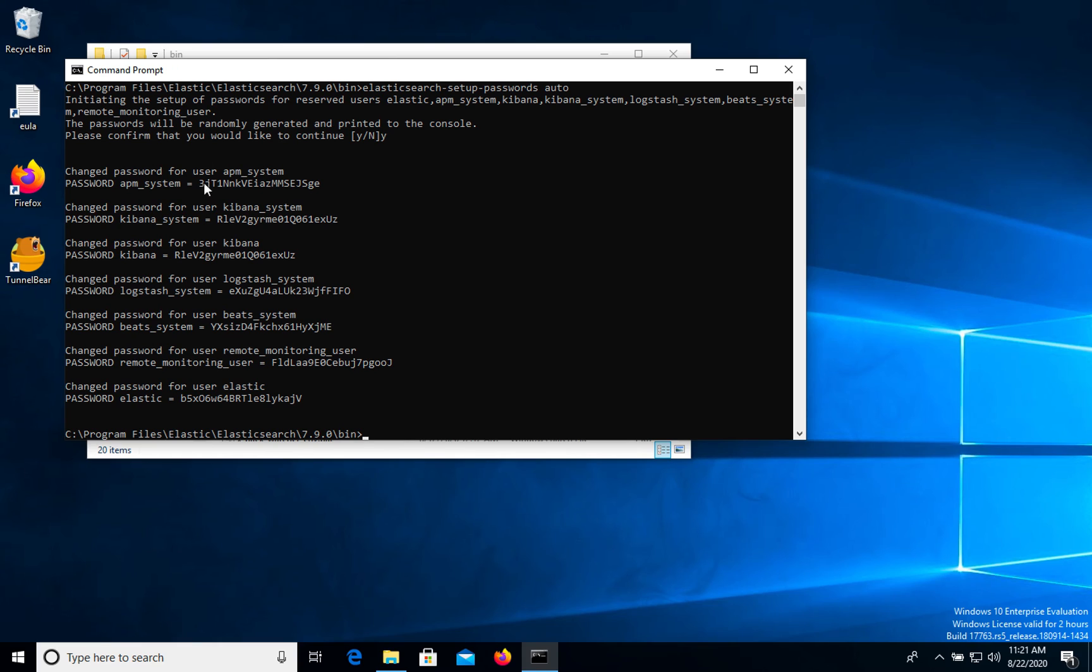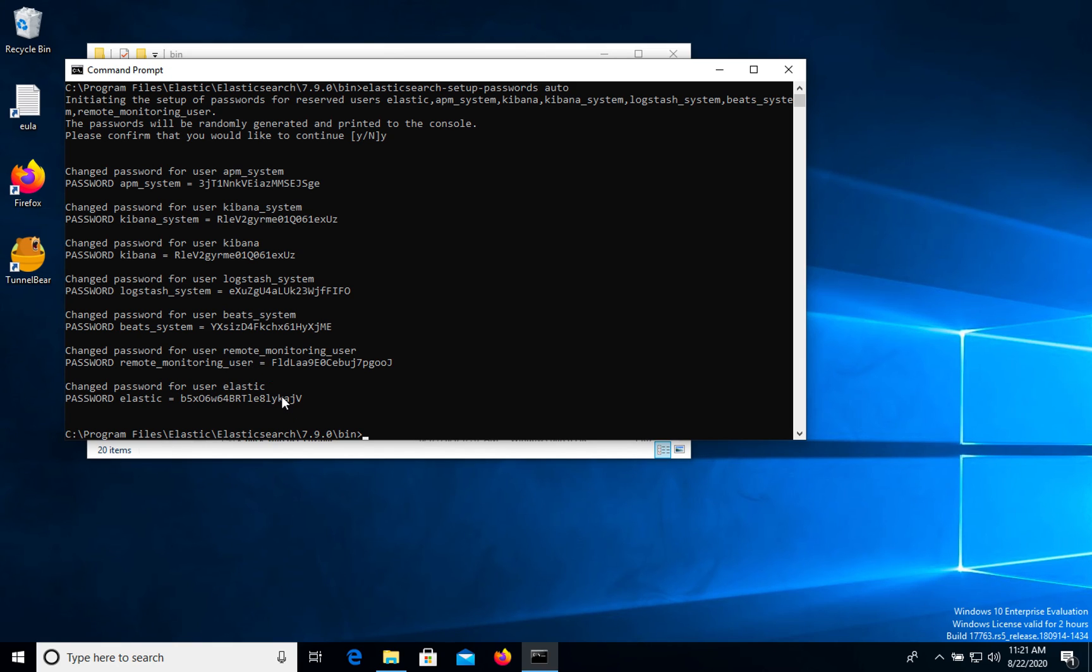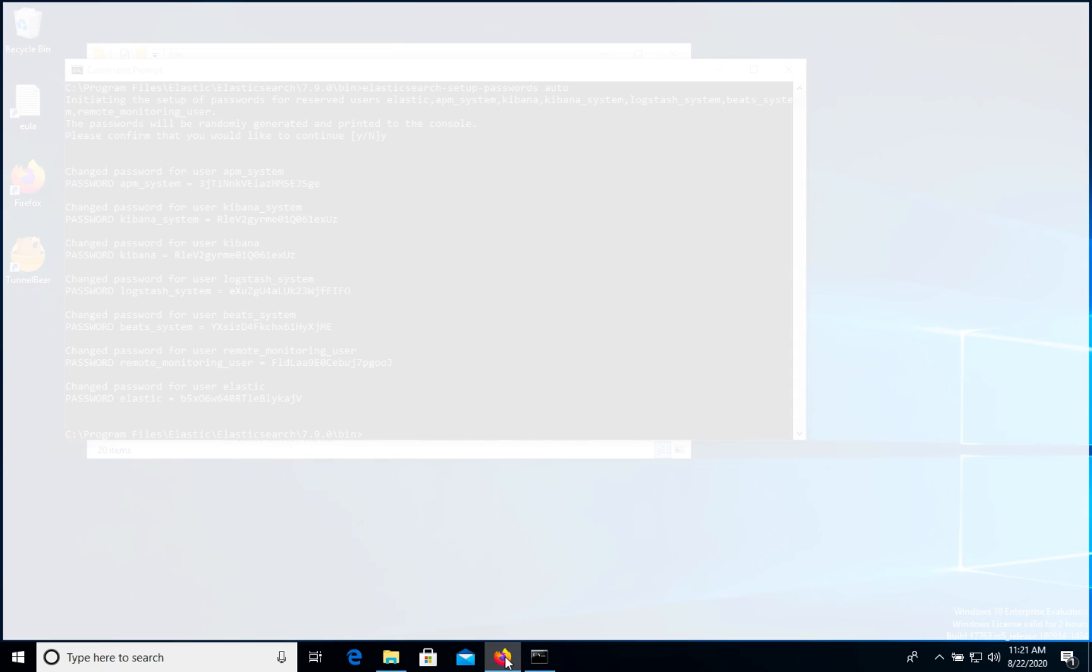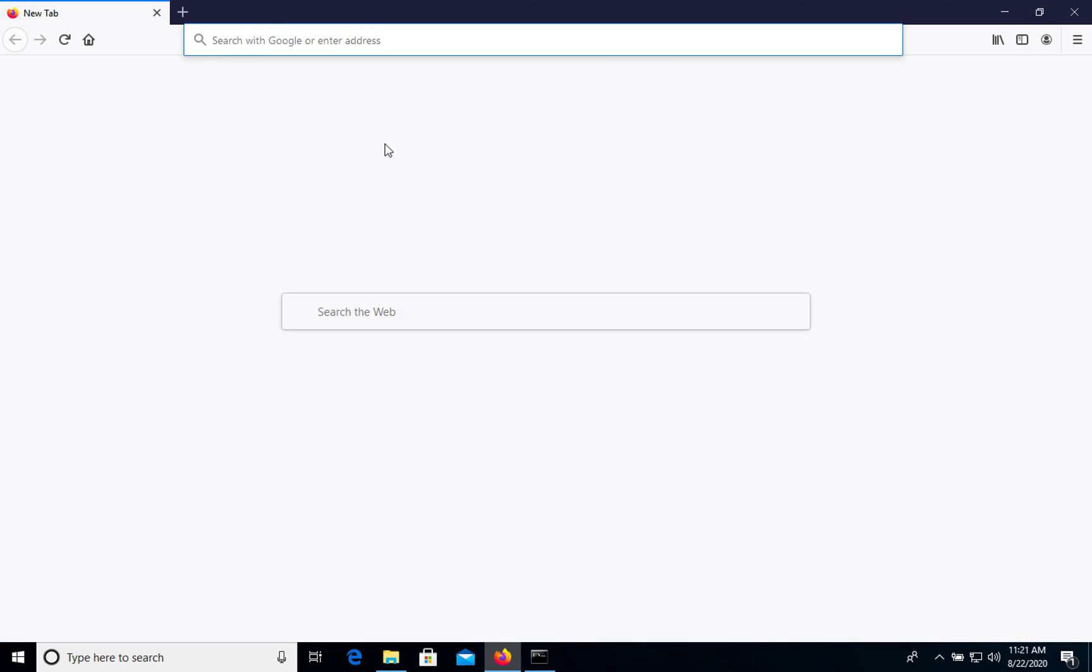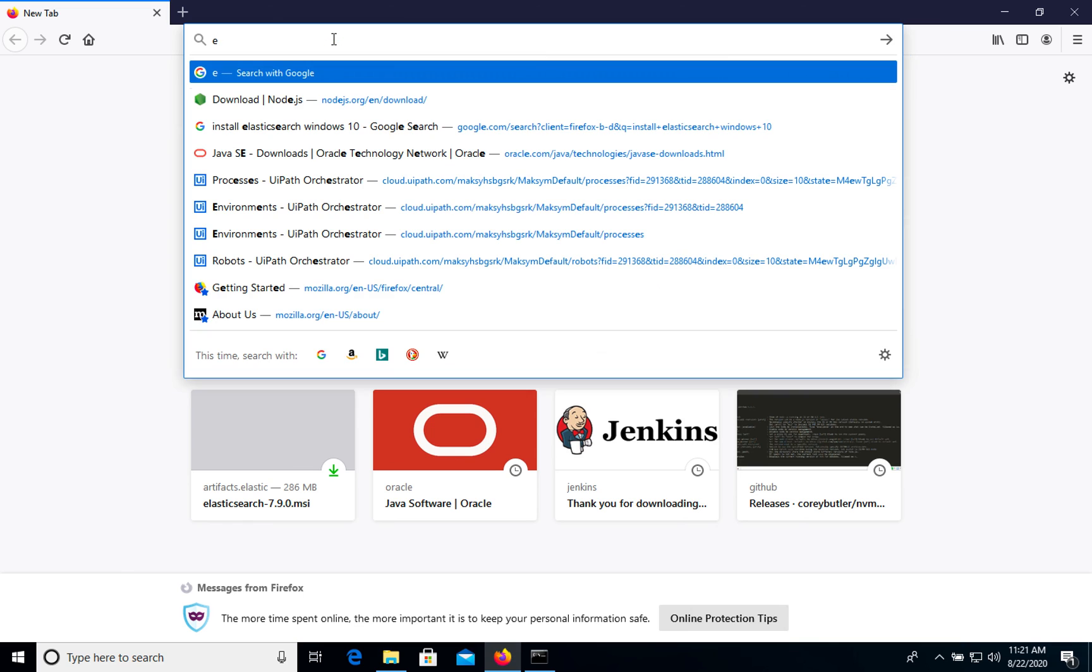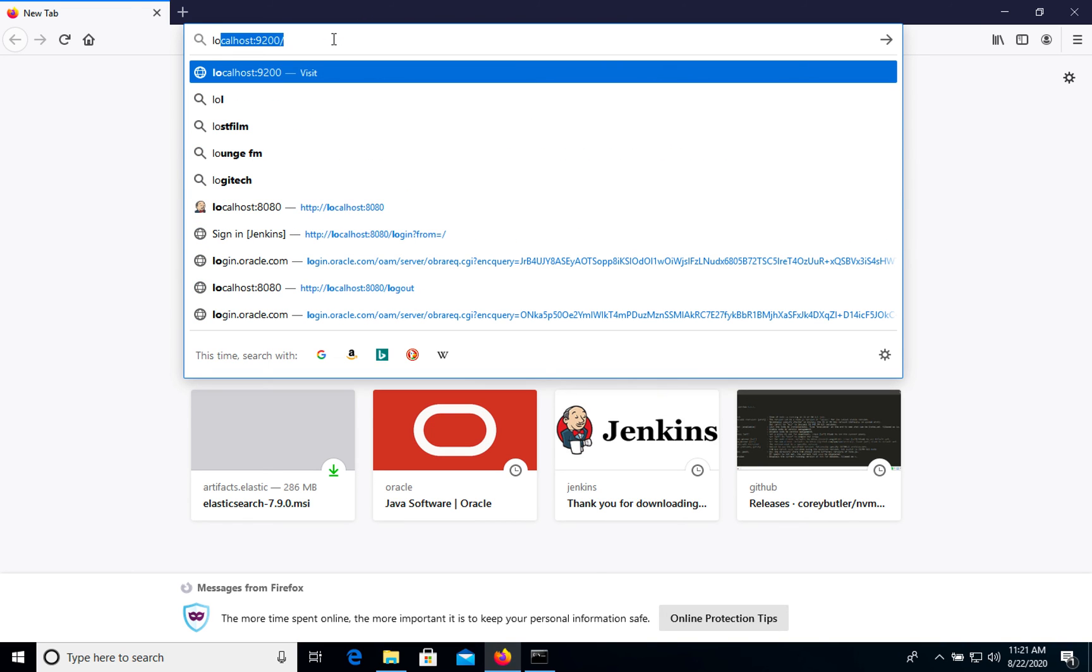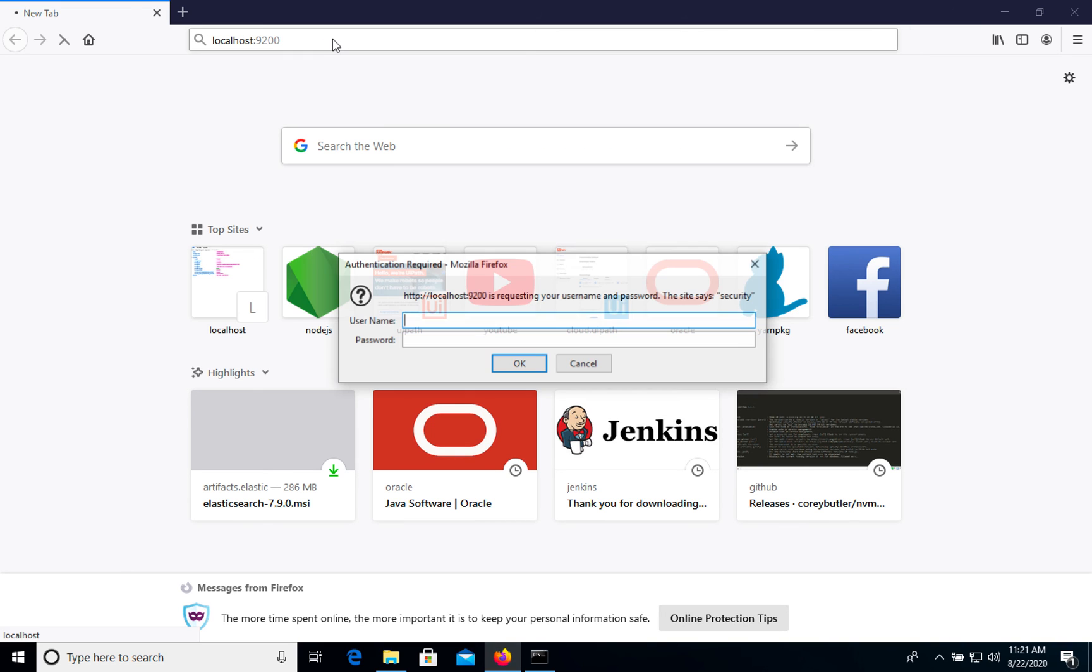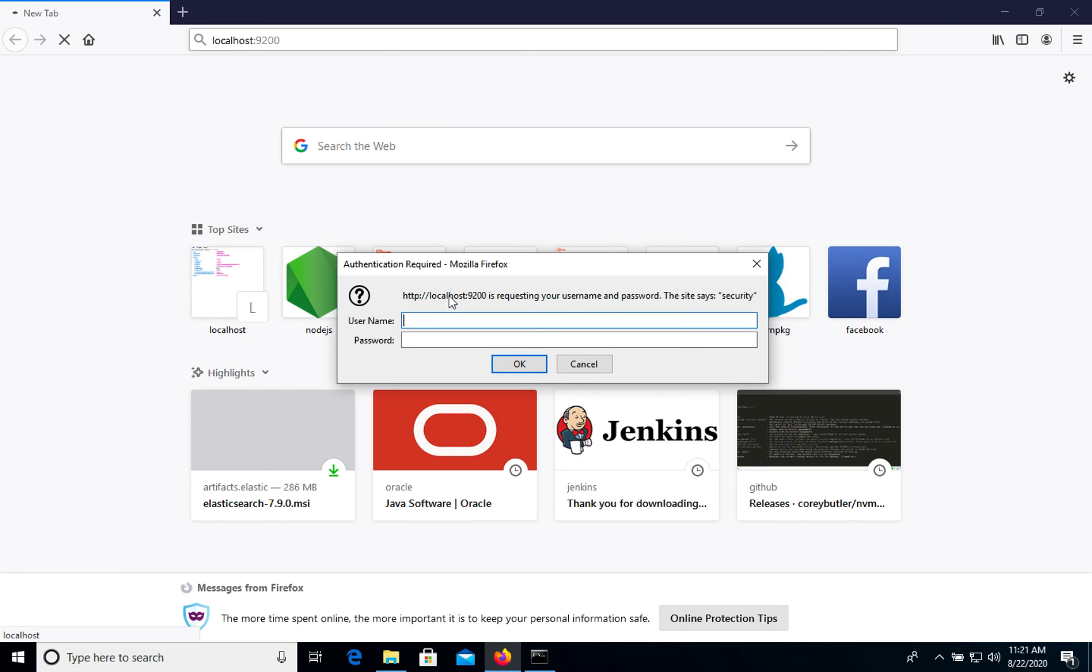So in the end, we have Elastic user and this password. Let's copy this password and open Elasticsearch. Localhost. So we need to type Elastic user and this password.